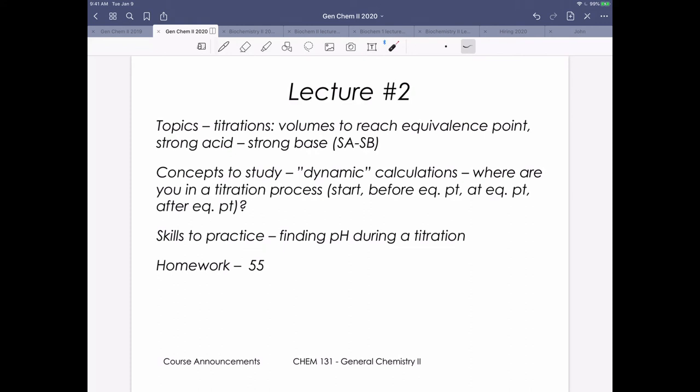Similar to last lecture, we'll ask: who is present, what chemistry is going on, was there a volume change, and how do we figure out pH? There's actually only one homework problem related to this, and one problem we'll work through today — one I've created to discuss a strong acid, strong base titration.